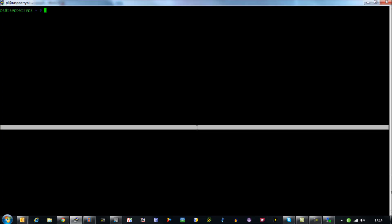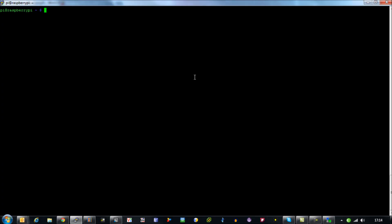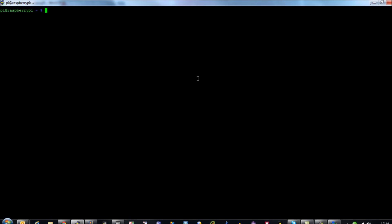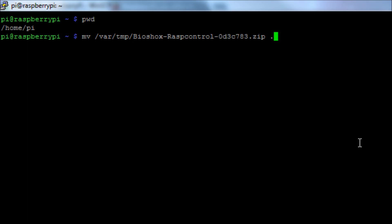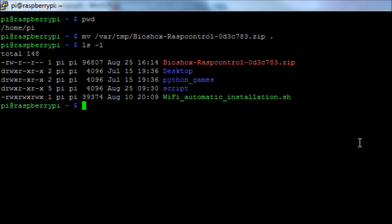I'm going to go to my command line of my Raspberry Pi and I'm in the /home/pi directory. And what I'm going to do is I'm then going to move from /var/tmp the raspcontrol files into the current directory I'm in and then I'm going to unzip them where we are.